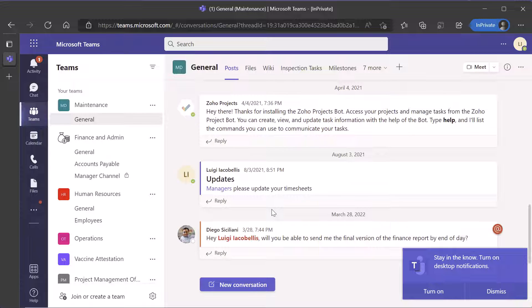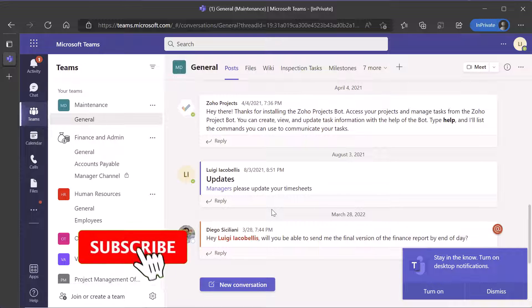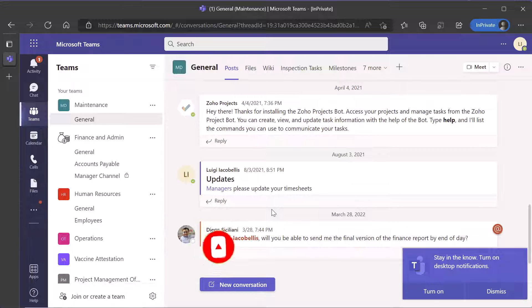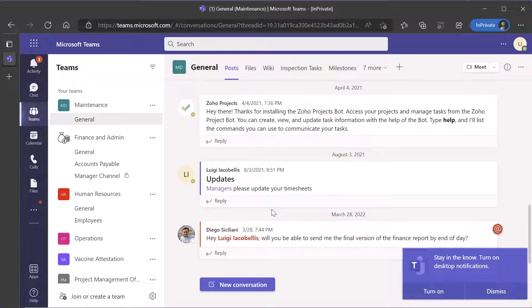So that's it. This was just a really quick tutorial showing you how to sign in to Microsoft Teams — the desktop application and the web application. I hope you found this tutorial helpful. If you did, please hit that thumbs up below and be sure to subscribe to stay up to date on the latest tutorials that I publish. I'm Louis Iacobelis. Thanks for stopping by. Talk soon.